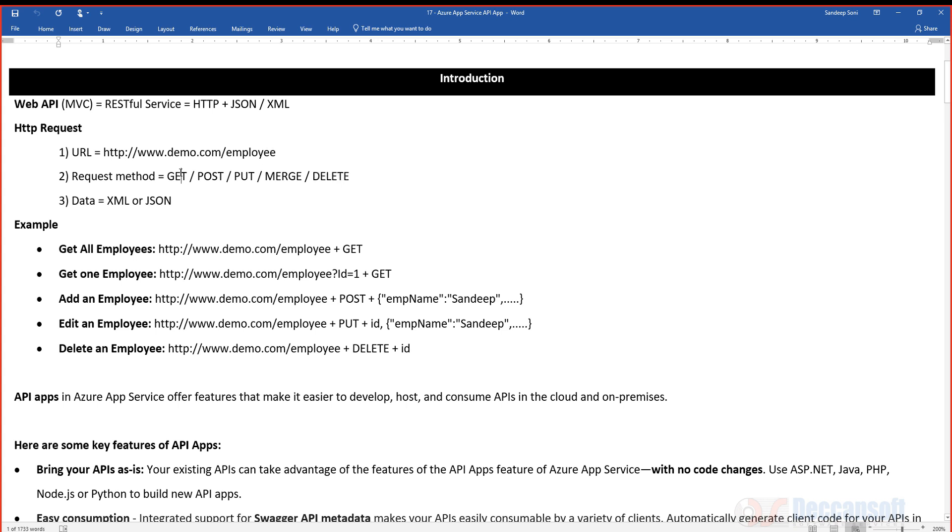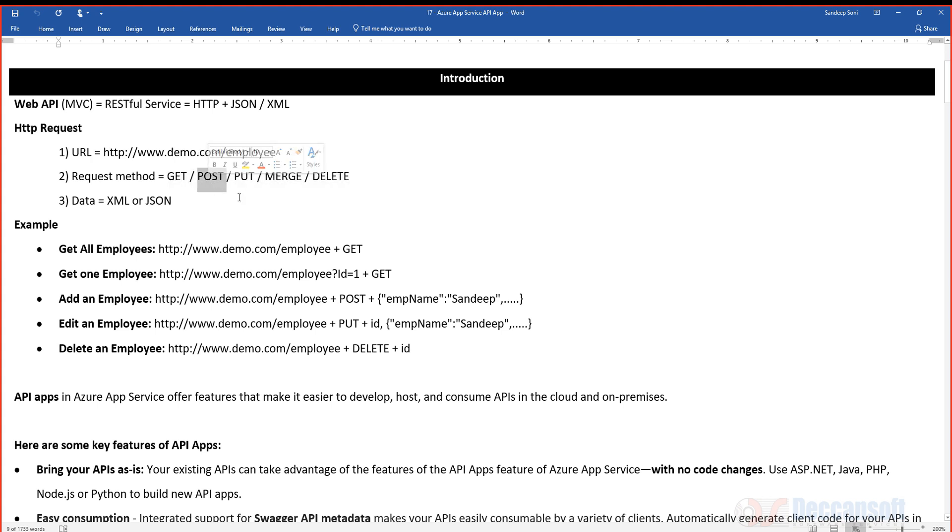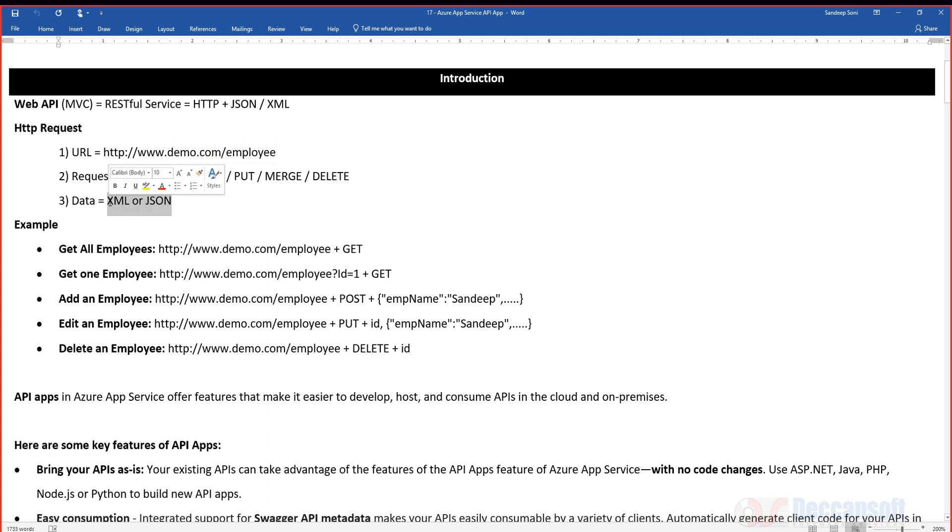GET generally is again for two things: one is to get all, and another is to get one—either one record or all records. Like that, we are sending data from browser to server in case of POST, PUT, and DELETE, and in case of GET, we are getting data from server to browser, and that is either in XML or JSON.